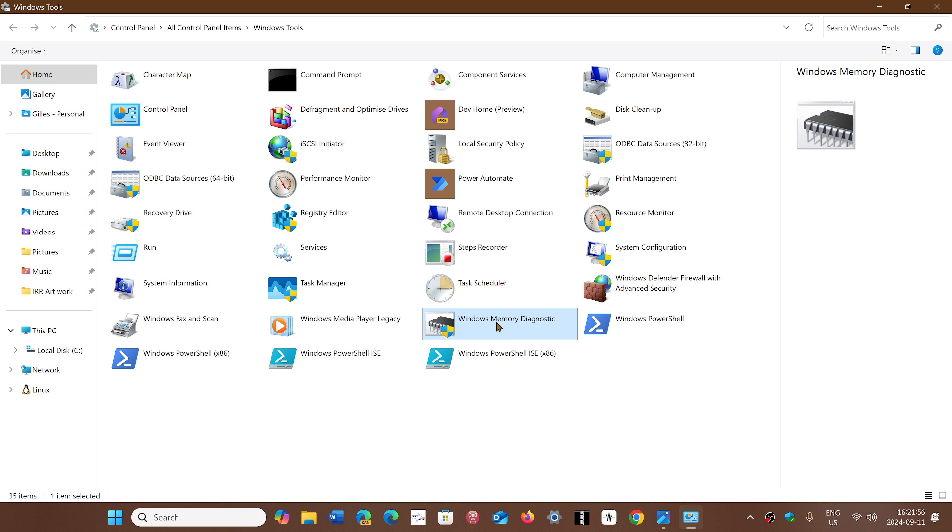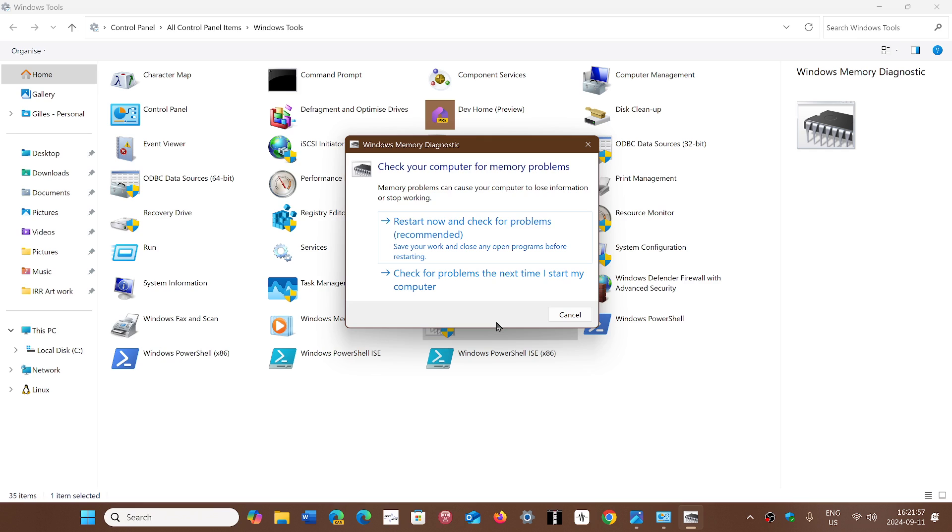You double-click on it and you'll have two options: restart now and check for problems, or you can check for problems the next time you start your computer. So depending on if you want to do it now or later, you choose one of the two options.